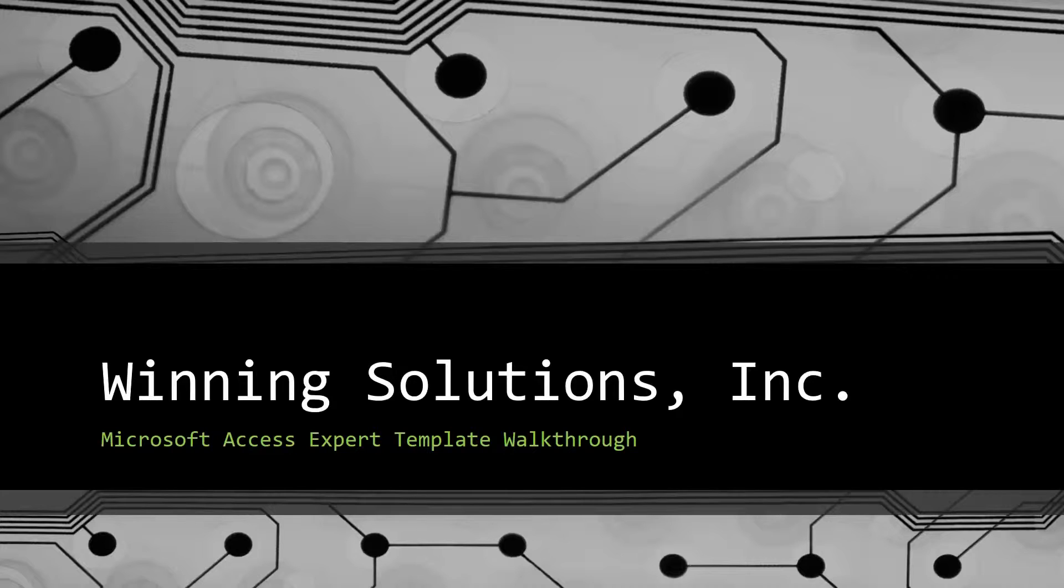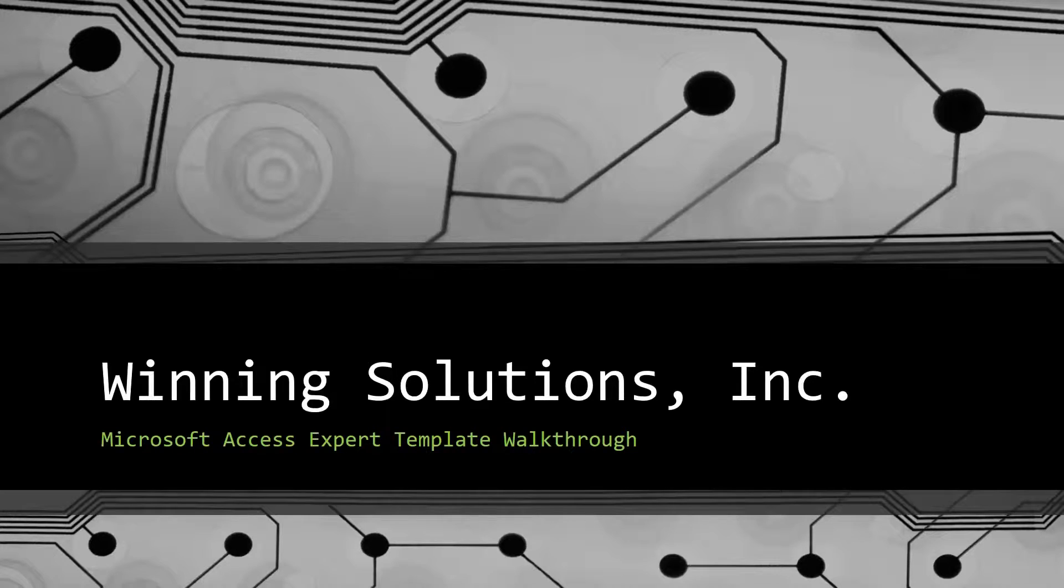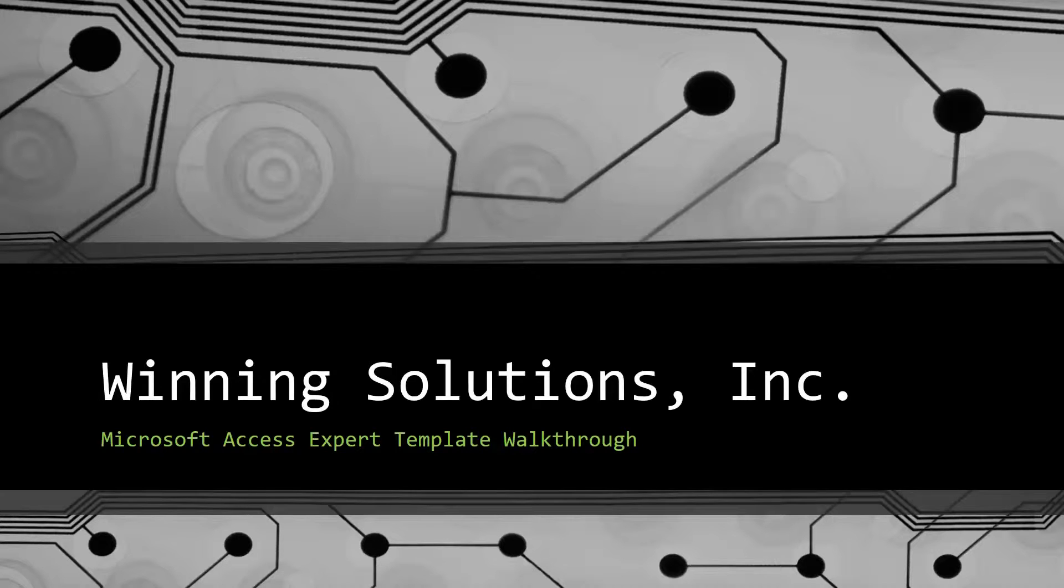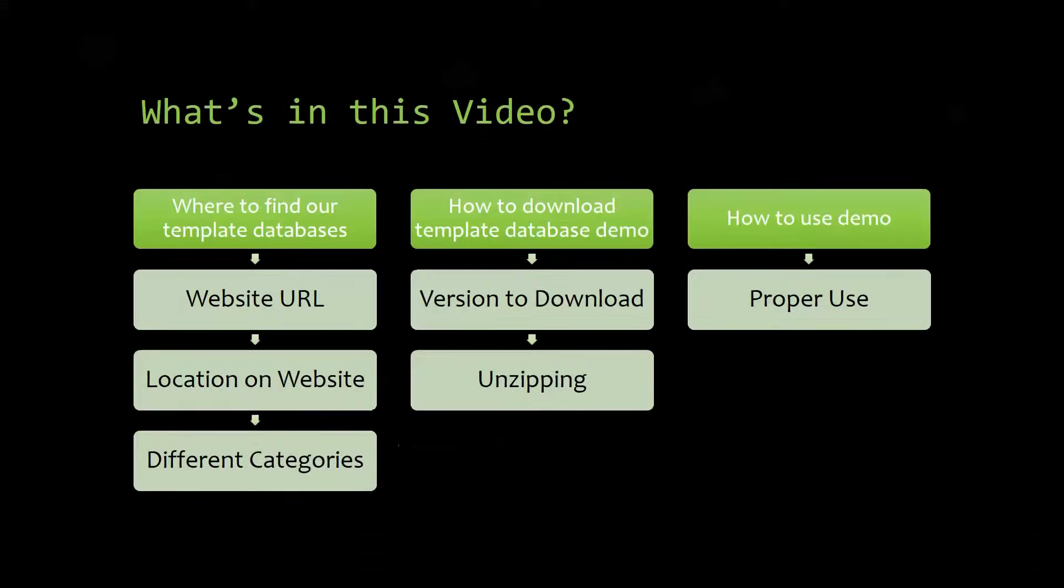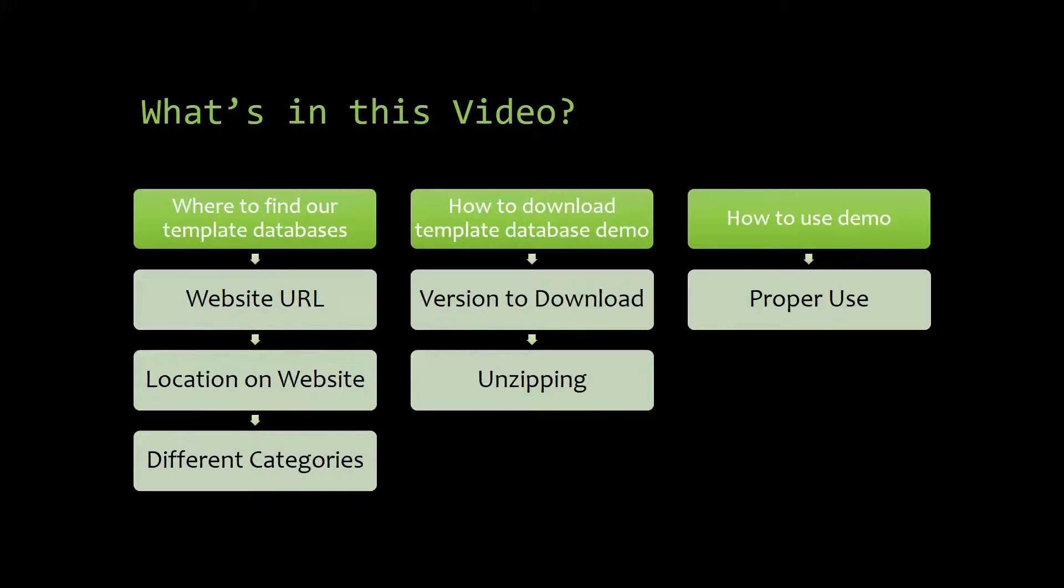Today I will be bringing you guys another Microsoft Access Expert Template Walkthrough. I will be showing you where to find the template database on our website, how to download the template database demo, and how to use the demo properly.